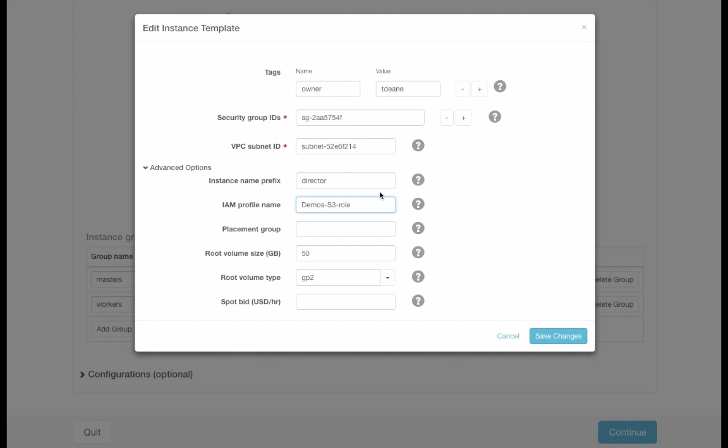This is an IAM profile I created on AWS that will give these instances access to the S3 buckets I will use in this demo. This way we can avoid having to enter our S3 keys in the cluster configuration. So let's confirm this template.